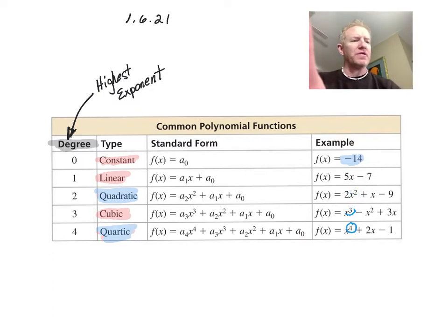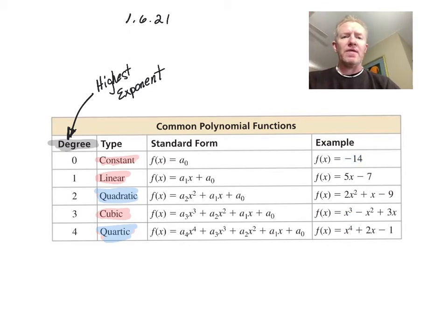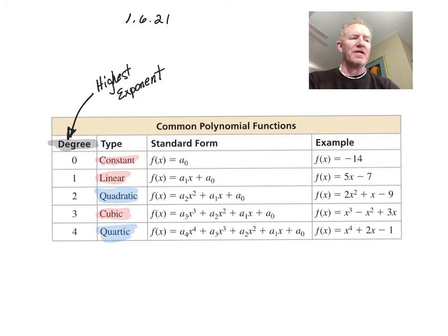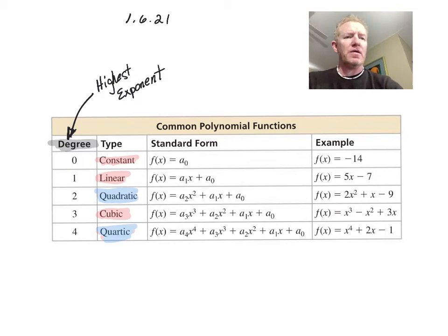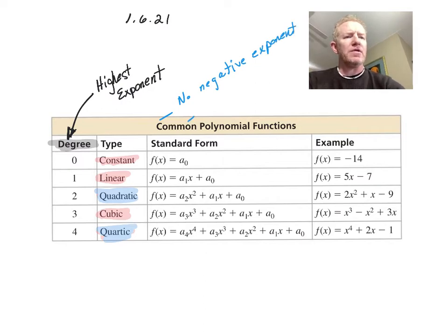The other thing required for a polynomial function is that any exponents you have must all be greater than or equal to zero — so no negative exponents. Also, no variables in denominators.